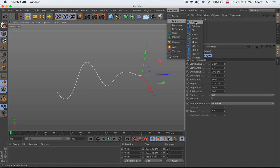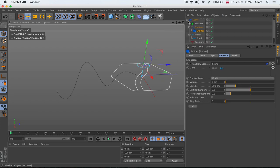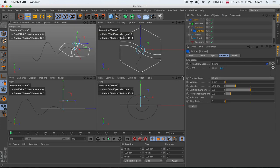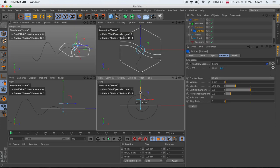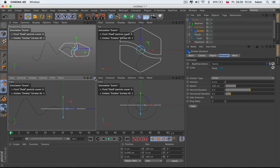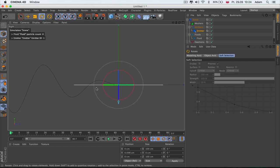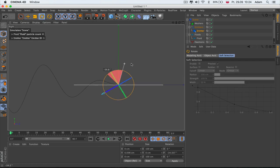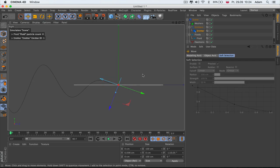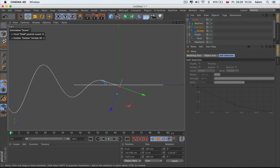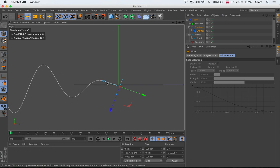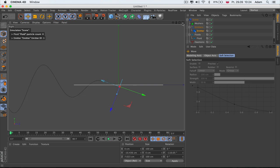Let's go to the RealFlow emitters and get the Circle emitter. We'll position the Circle emitter in front of our spline using the normal rotation tools. I always try to line up the first point with the arrow that shows which direction the emitter is working.